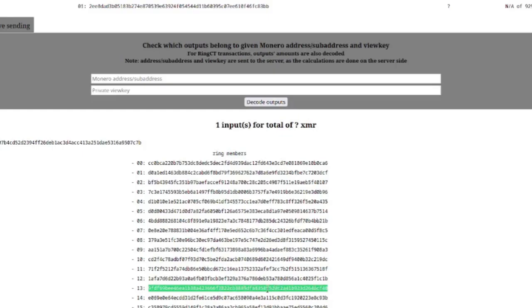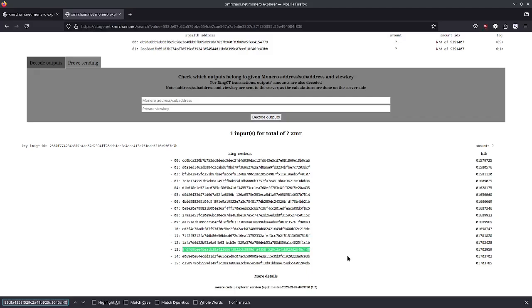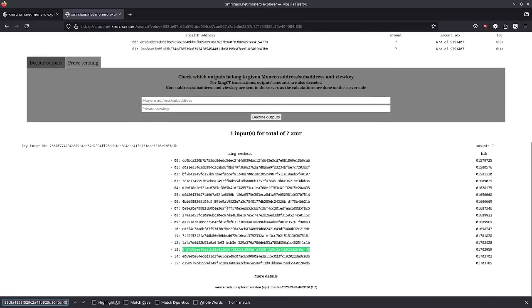This right here, this is our poison output. And a chain analysis company, you have to imagine they're colluding with KYC exchanges. So they have essentially a database. It's your name with all of your outputs that they've sent to you. And they're logging these things. So when this transaction pops up, they're going to look at this and they're going to say, well, there's a 1 in 16 chance that Xenu just sent some Monero. Obviously, this doesn't really tell them anything. But as we move forward, you're going to see that actually this metadata can come back to bite you.